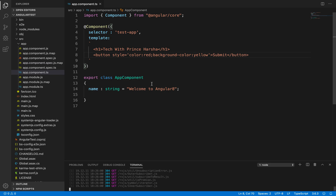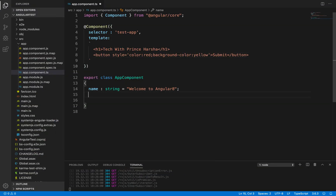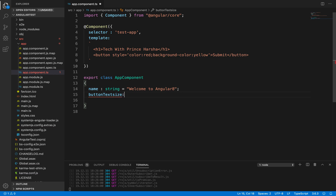This is normal HTML inline style. Now I want to bind some properties inside the app component class into the HTML template. If we observe in the browser, the Submit button text is very small. I want to increase the size of the text. To do that, we will add a property inside the component class called buttonTextSize as a number — 20.